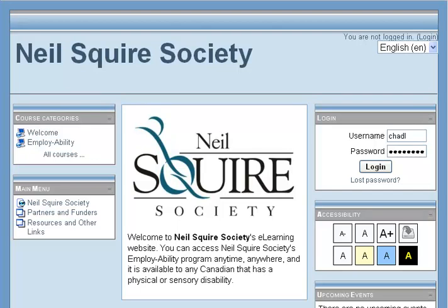Hello, my name is Chad Lehman from the Neal Squire Society and this is a video demonstration on messaging with Moodle. This video demonstrates receiving messages on Moodle and is the second of two videos. You may wish to refer to the first video on sending messages with Moodle and then review this video.